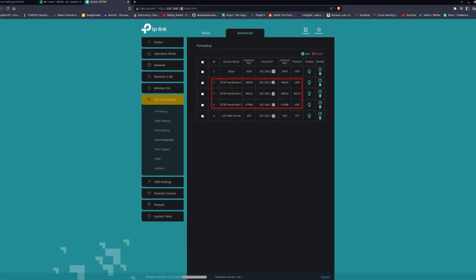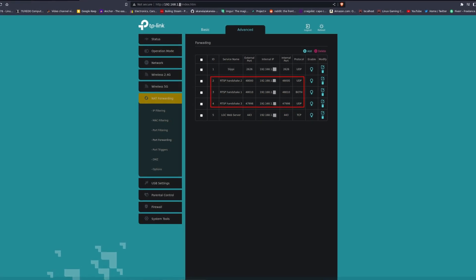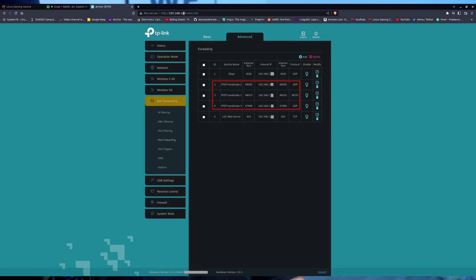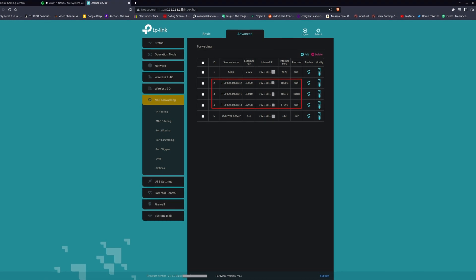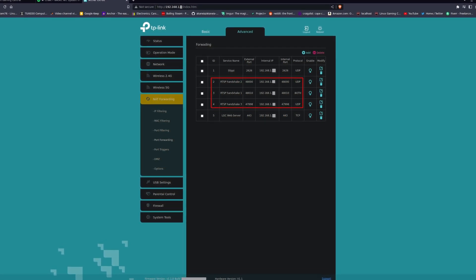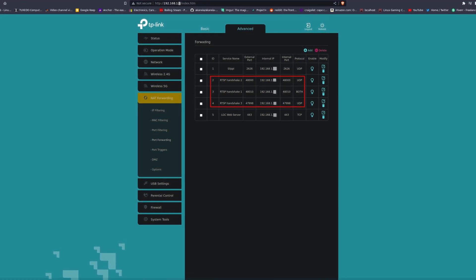Sometimes you may get an error trying to stream from the host. The error might say something along the lines of not having the proper ports forwarded for your client. If this happens, you will need to go into the router settings and forward the necessary ports. Based on my testing, I've had the following ports opened up: 47998 UDP, 48000 UDP, and 48010 TCP and UDP. Updating your port forwarding settings will be different depending on your router. You'll generally need to enter the local IP address of the router into a web browser, log in using the default credentials, and then go into the advanced settings. Here's an example of how to change it with a TP-Link router — make sure the IP address matches the internal IP address of your client.